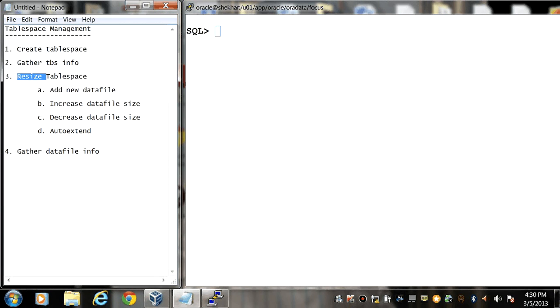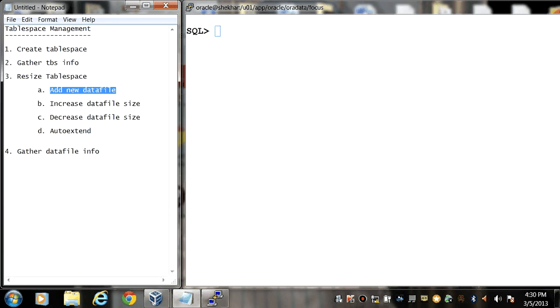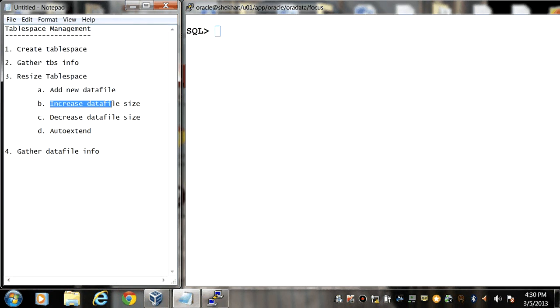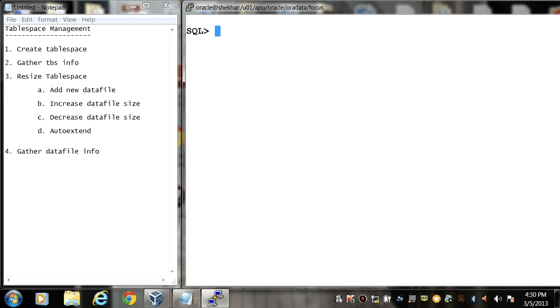Hello, welcome back. In this video we will see basic operations which you can perform on a tablespace like resizing the tablespace, adding a new datafile in the tablespace, or you can also increase existing datafiles in the tablespace or decrease the datafile size and auto extend feature. So first we will see how to add a datafile into a tablespace.